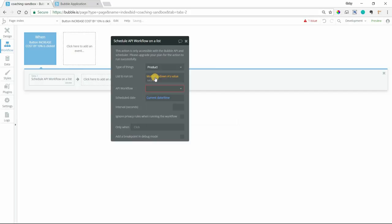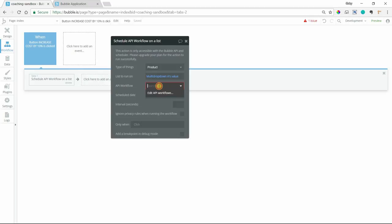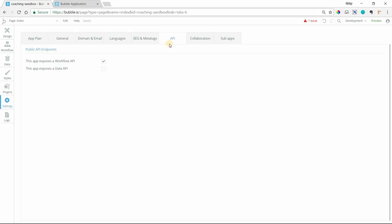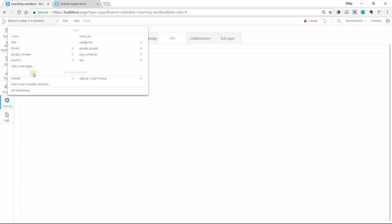And then API workflow. I need to create an API workflow. The very first thing, just in case that you don't have this enabled, make sure that you go to your settings. And if you go to the API sub tab under settings, that you have this checkbox checked. This will expose your workflow API. So you want to have that enabled. And by doing that, what's going to happen is this section down here is going to become available in your page list.